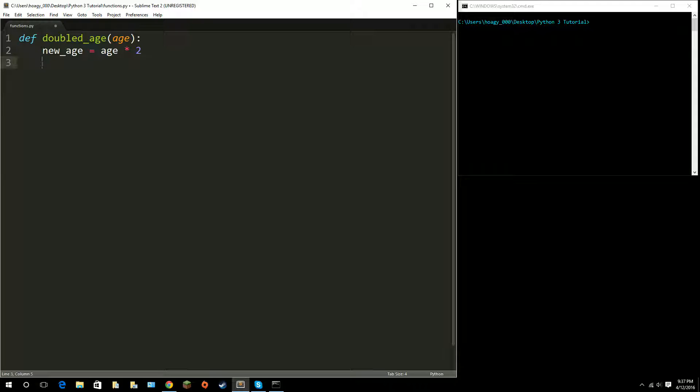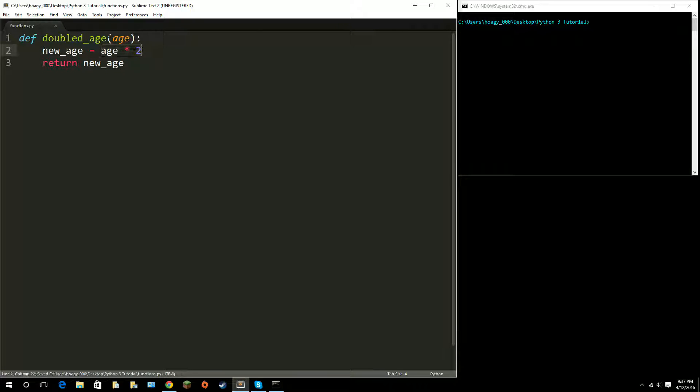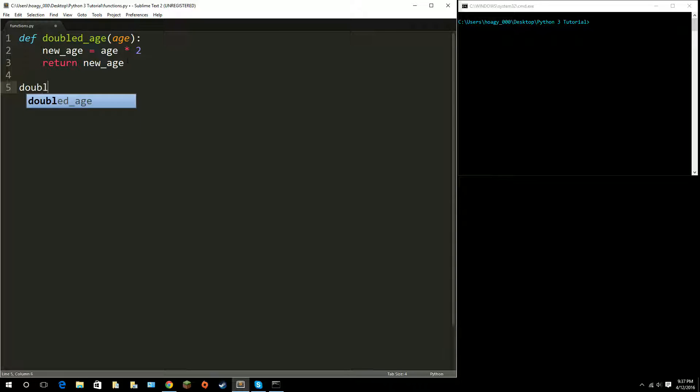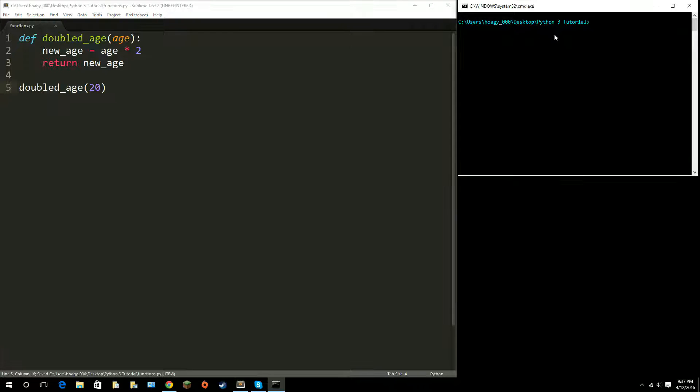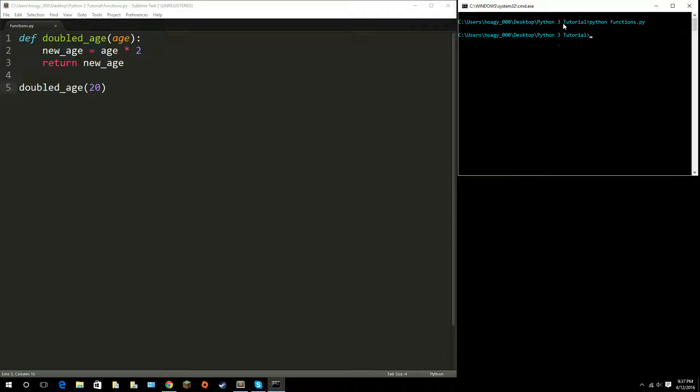First I'm going to replace that print function with a return, and I'm going to return my new age, which is just the age times 2. If I go ahead and call that function down here, doubledage, and say my age is 20, and if I run python functions.py, you will see nothing happened.